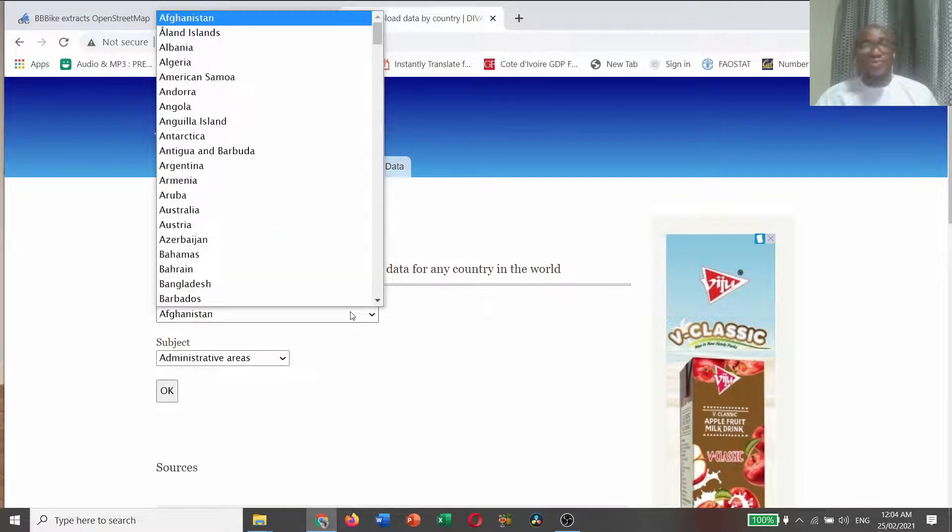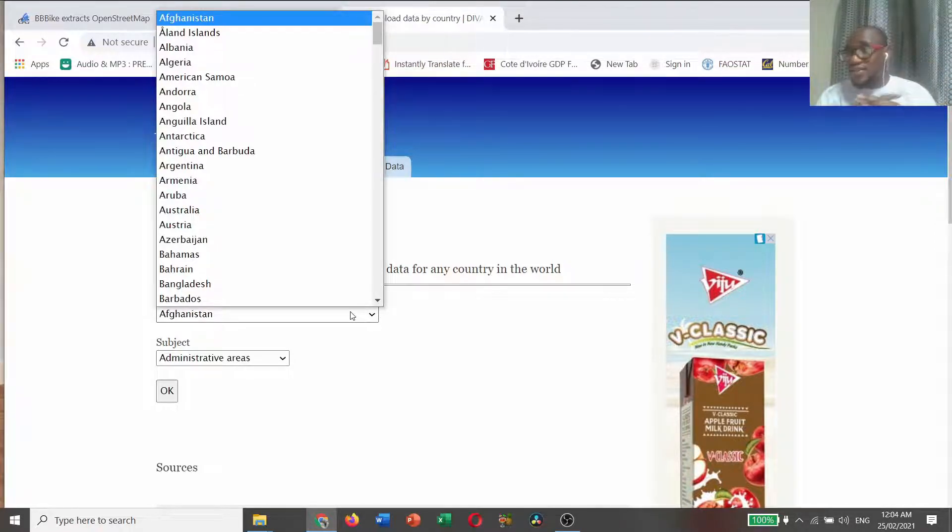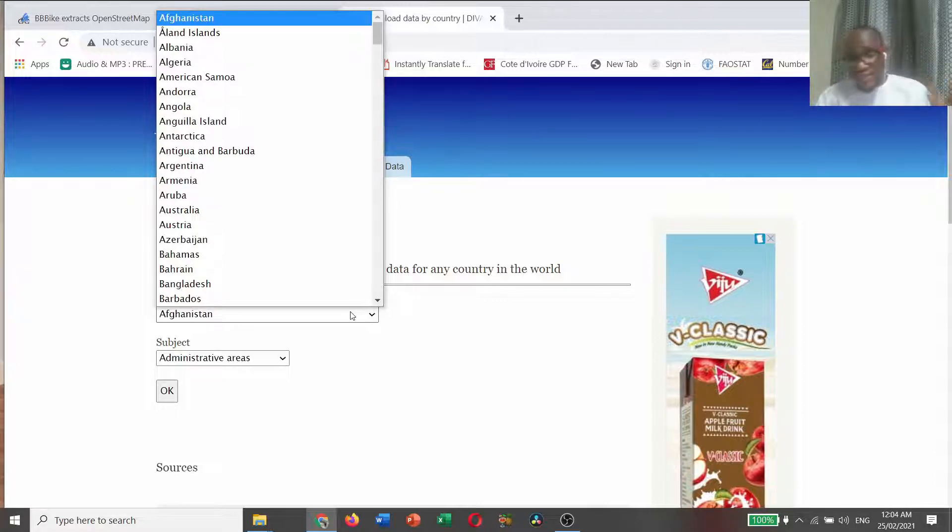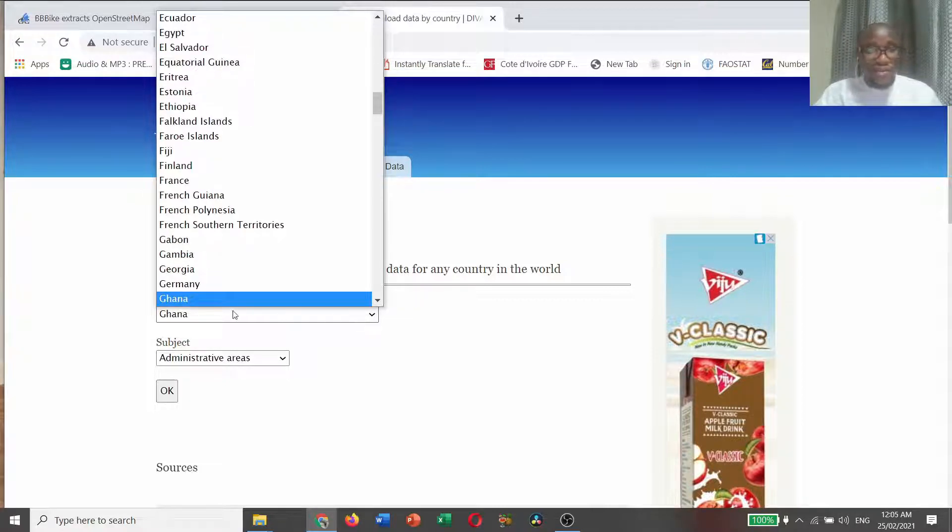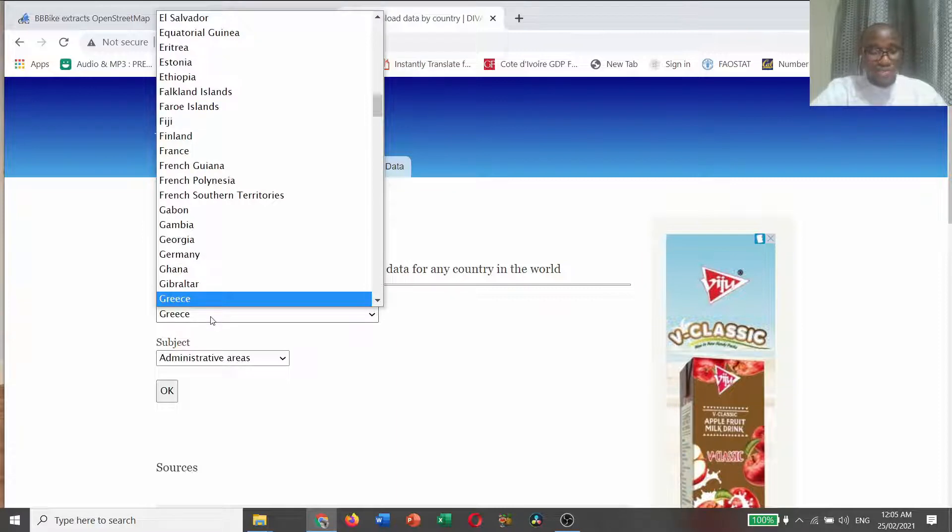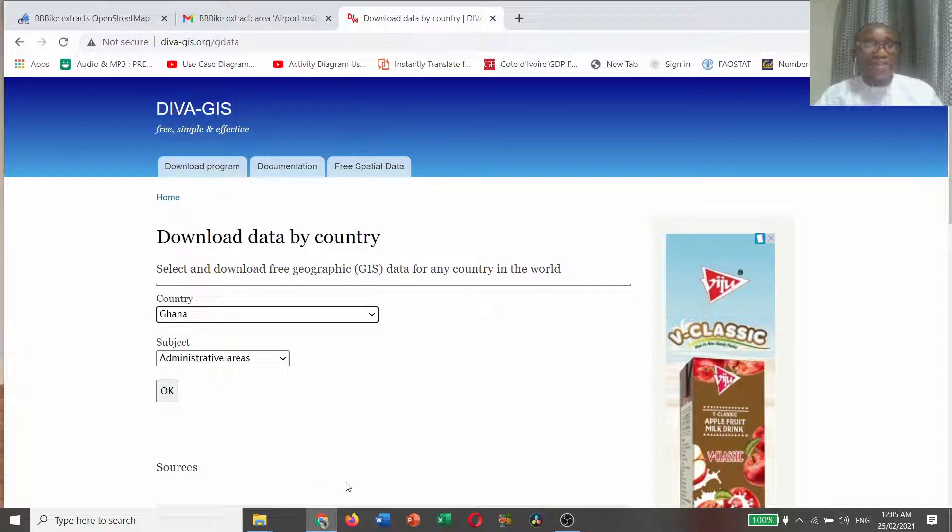Choose the country that you are interested. If you are interested in Afghanistan, you can download. If you are interested in Nigeria, Kenya. But I am interested in Ghana. I hope you should also be interested in Ghana.